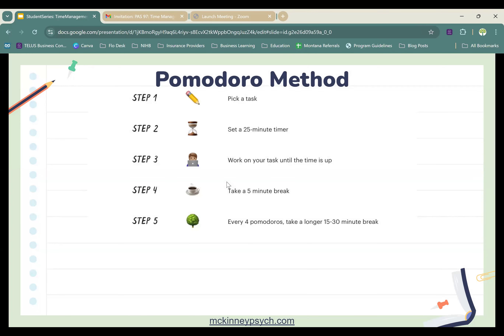What makes the Pomodoro technique so effective is that it builds consistency and helps you establish continuous routines and consistent work habits. The Pomodoro technique is really effective at combating distractions and multitasking, which is really inefficient. Because the Pomodoro method makes us focus on our task at hand, it provides that focus so we're not getting distracted by anything else in our environment.